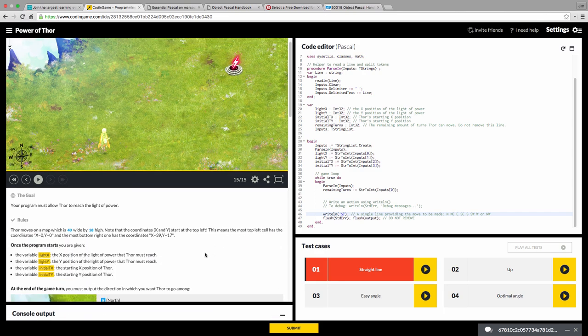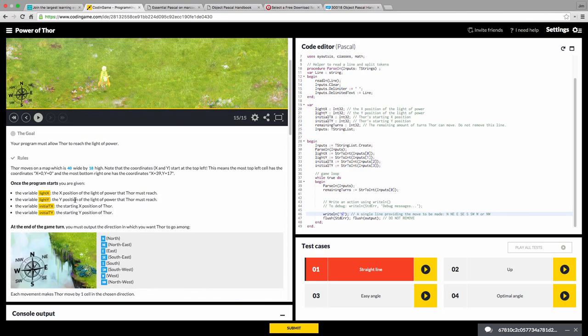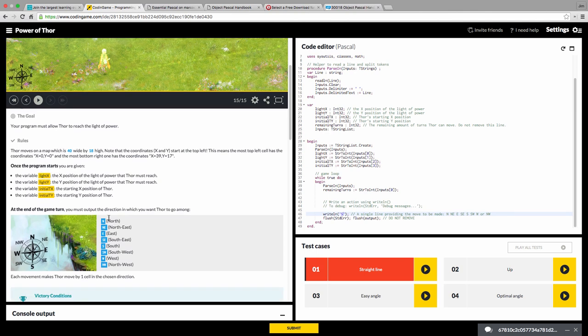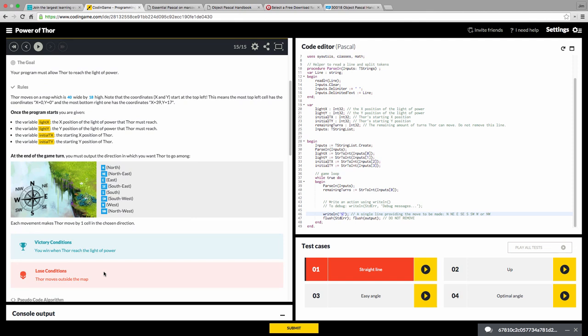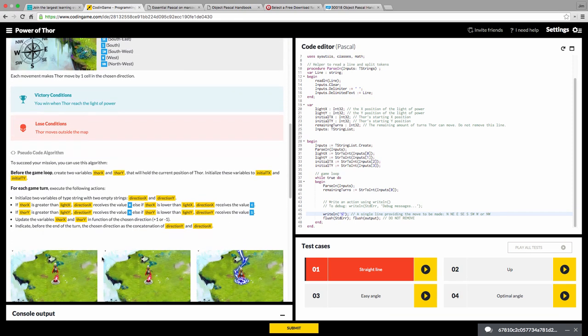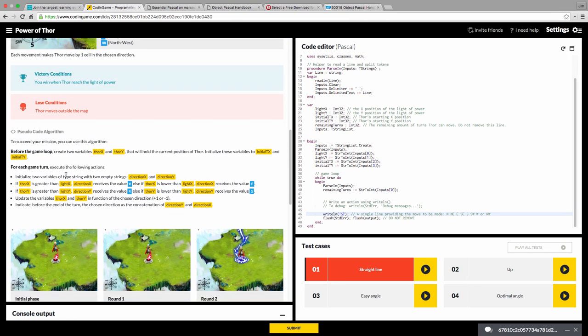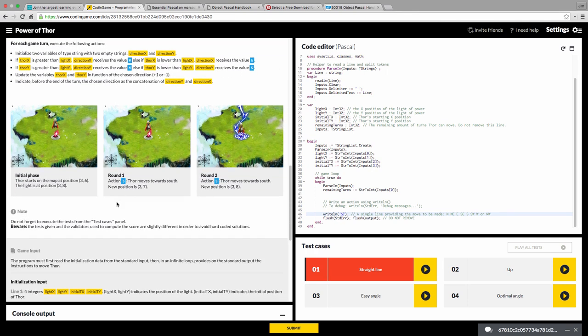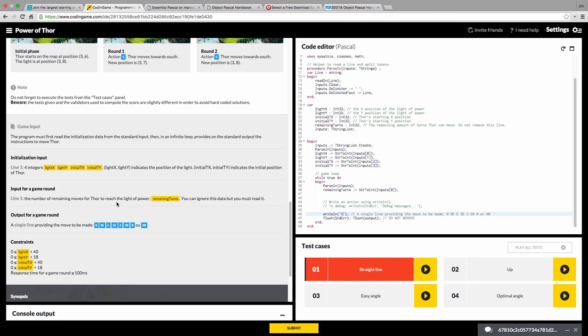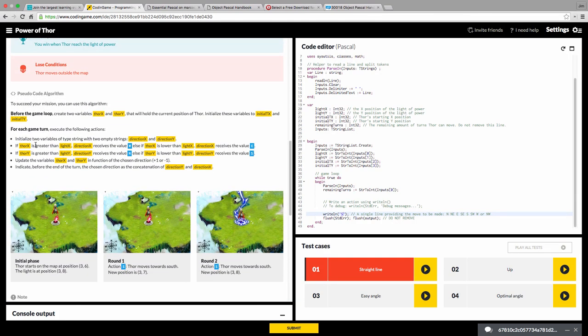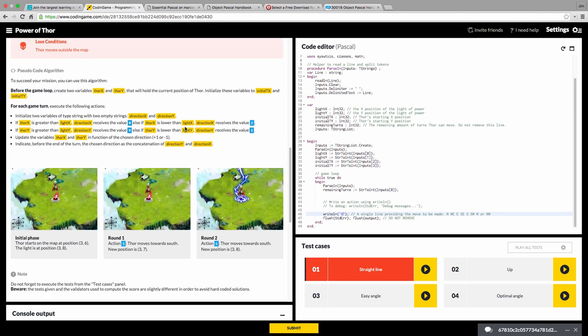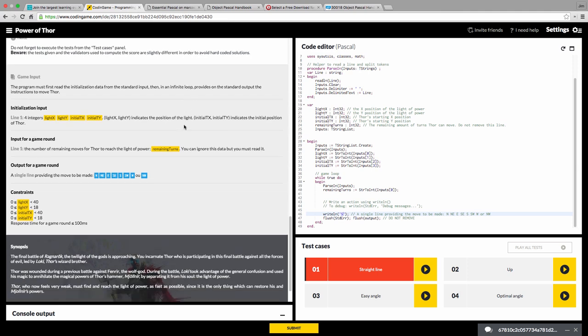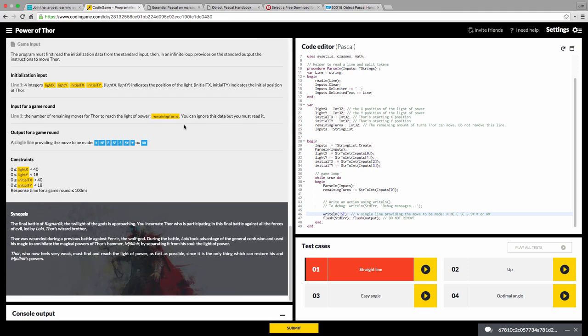See, he just moves off the bottom of the screen because every time this loop goes through, he just moves south. But our objective is to move him over here to get this light of power. Now, if you go through here, this explains the variables you have, the input you got for your program. It explains your output options and what the winning conditions, losing conditions. It talks about that you need to have a loop. It has some suggested variable names and what you're going to do and shows some examples.